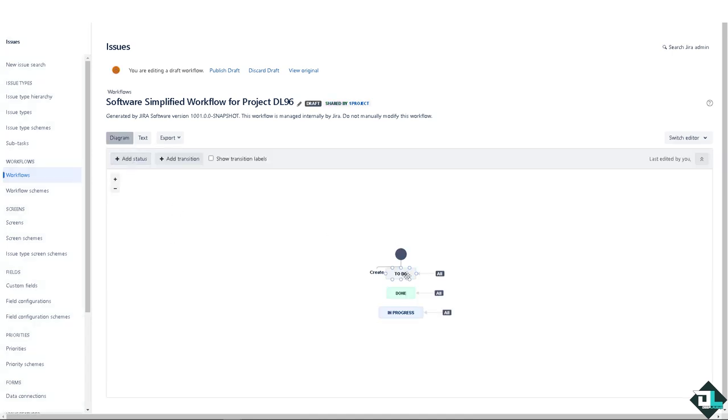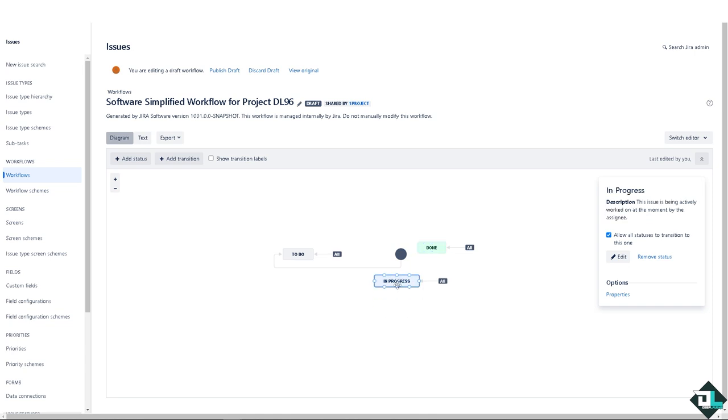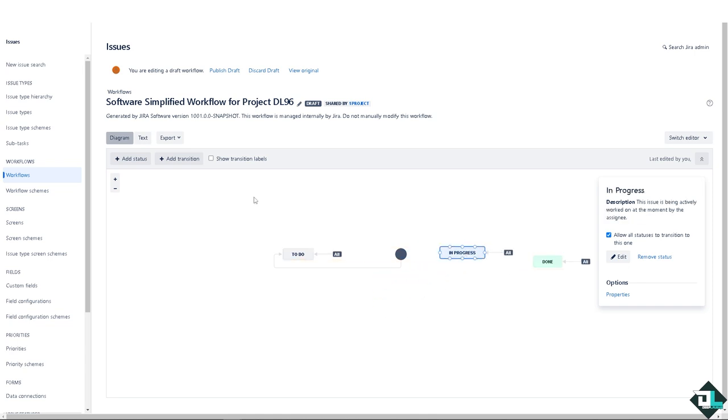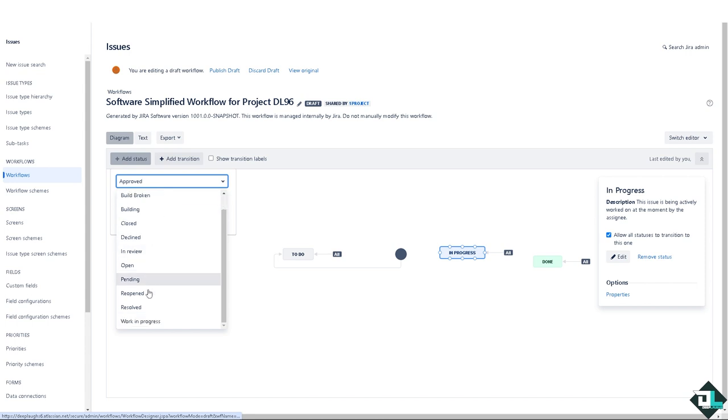You see, this is going to be the diagram for the workflow - done, in progress, and that's that. I want you to click on the add status here. Now you can rename the new status for as long as you want - for example, awaiting information, close, decline and review, open, pending, reopen, and more.